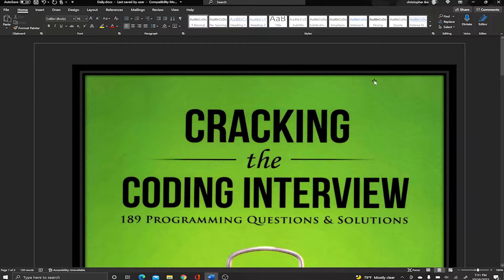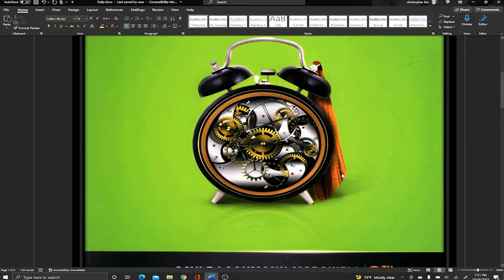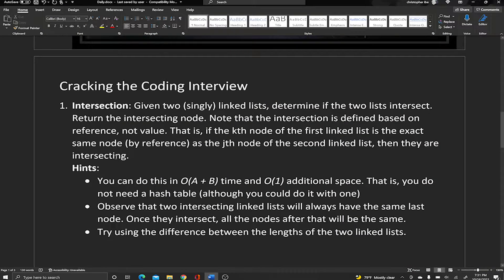Hello world and welcome to another video. Come for the education but please stay for the motivation. Today's video is the continuation of our series on Cracking the Coding Interview, and today we're solving a problem called Intersection.